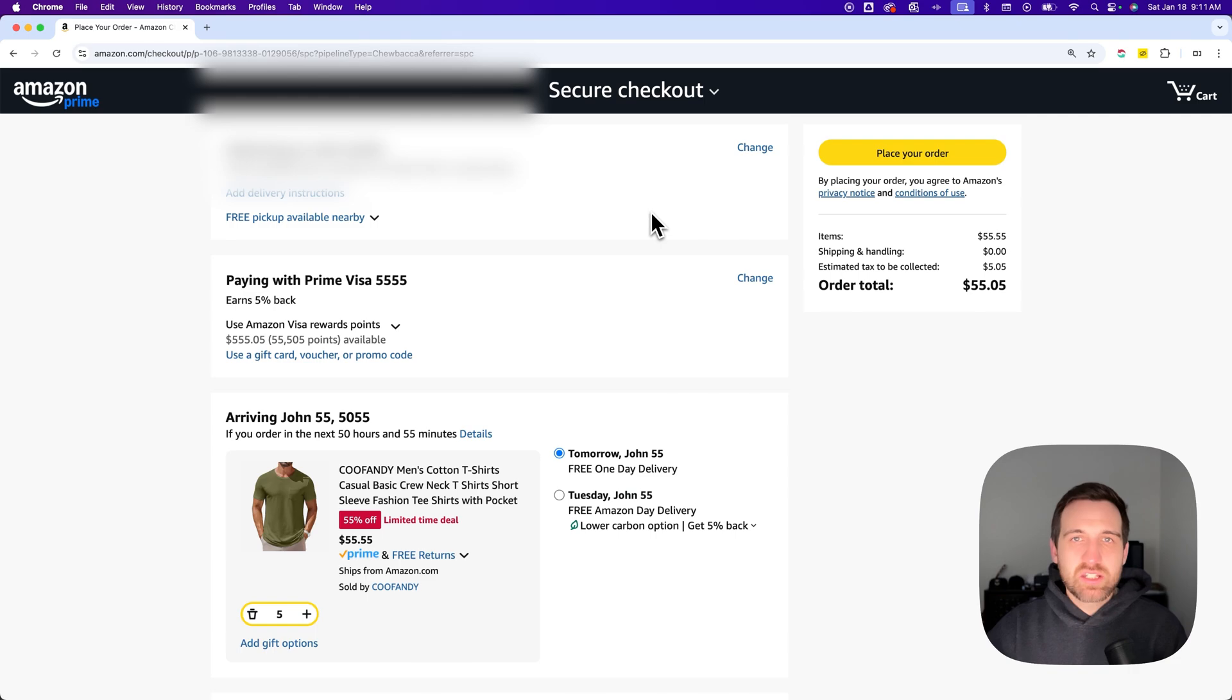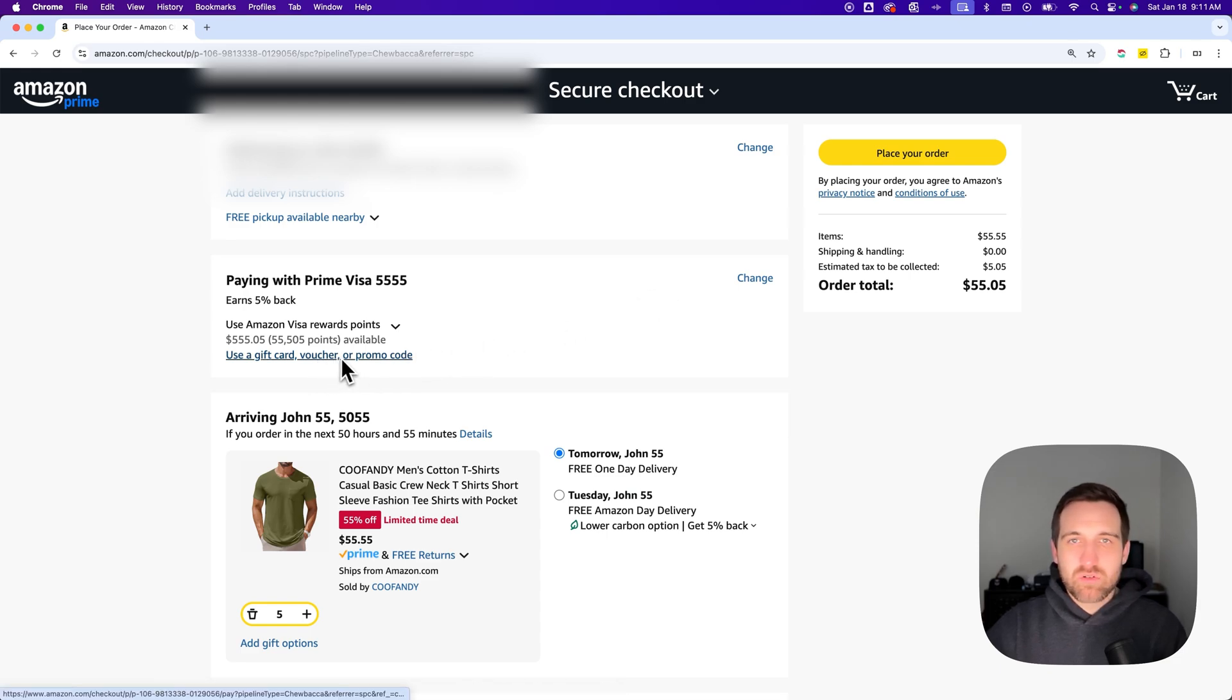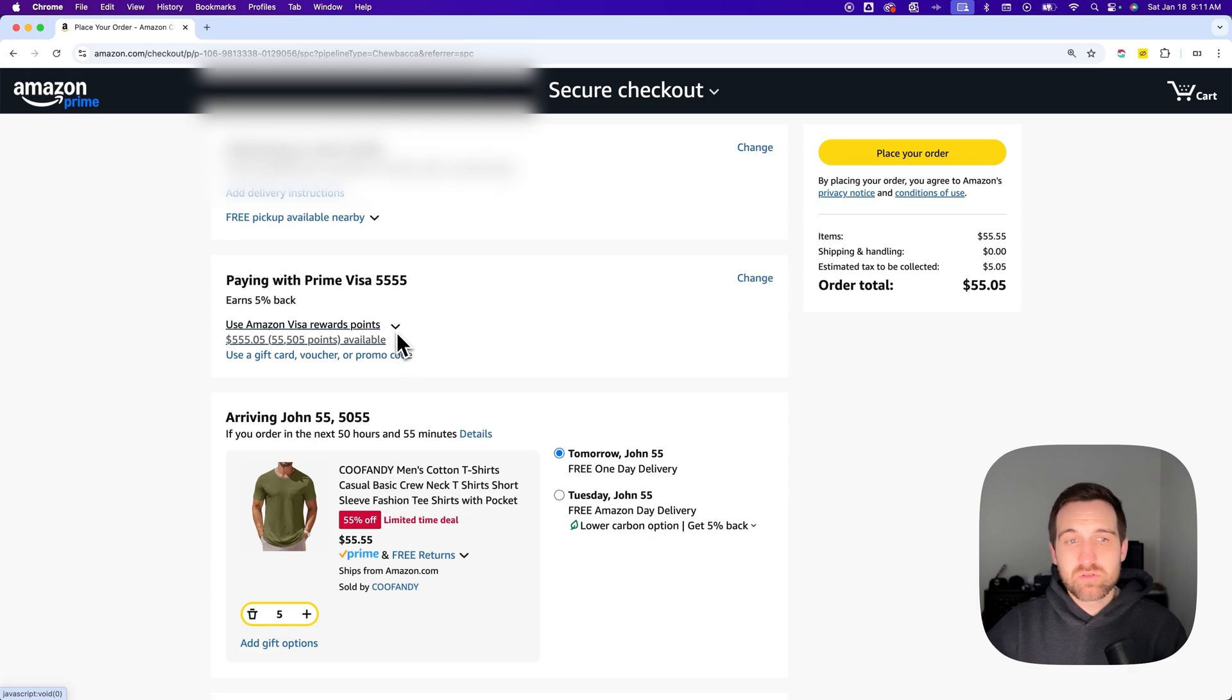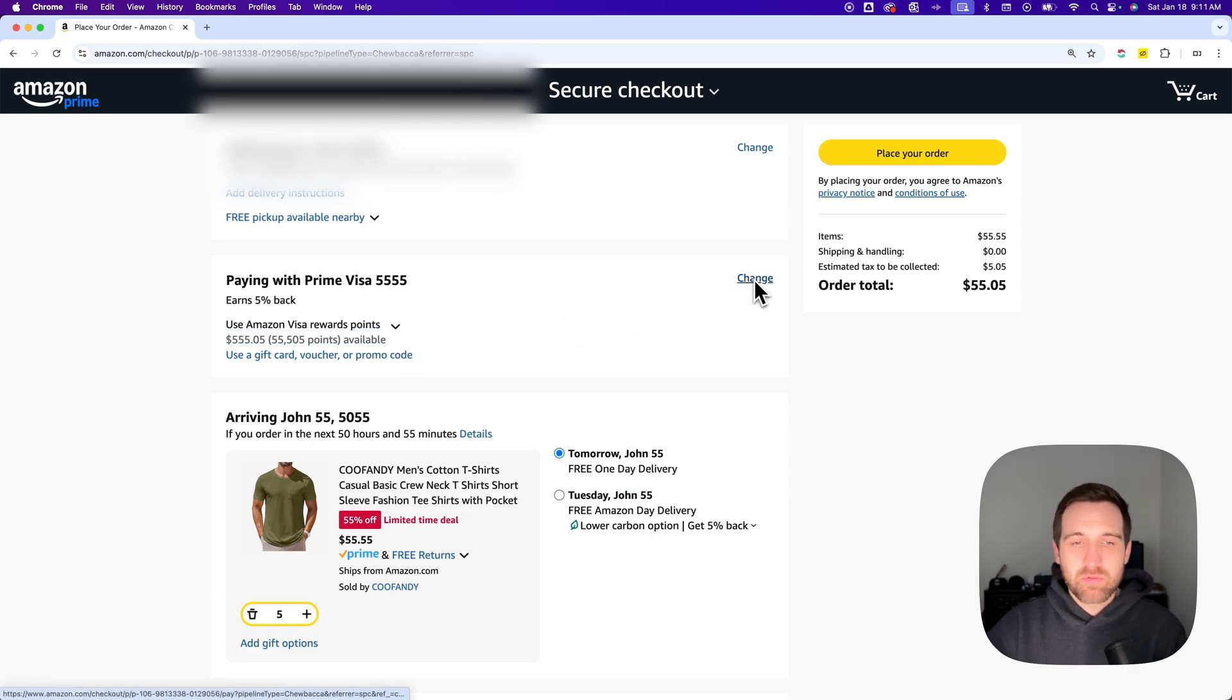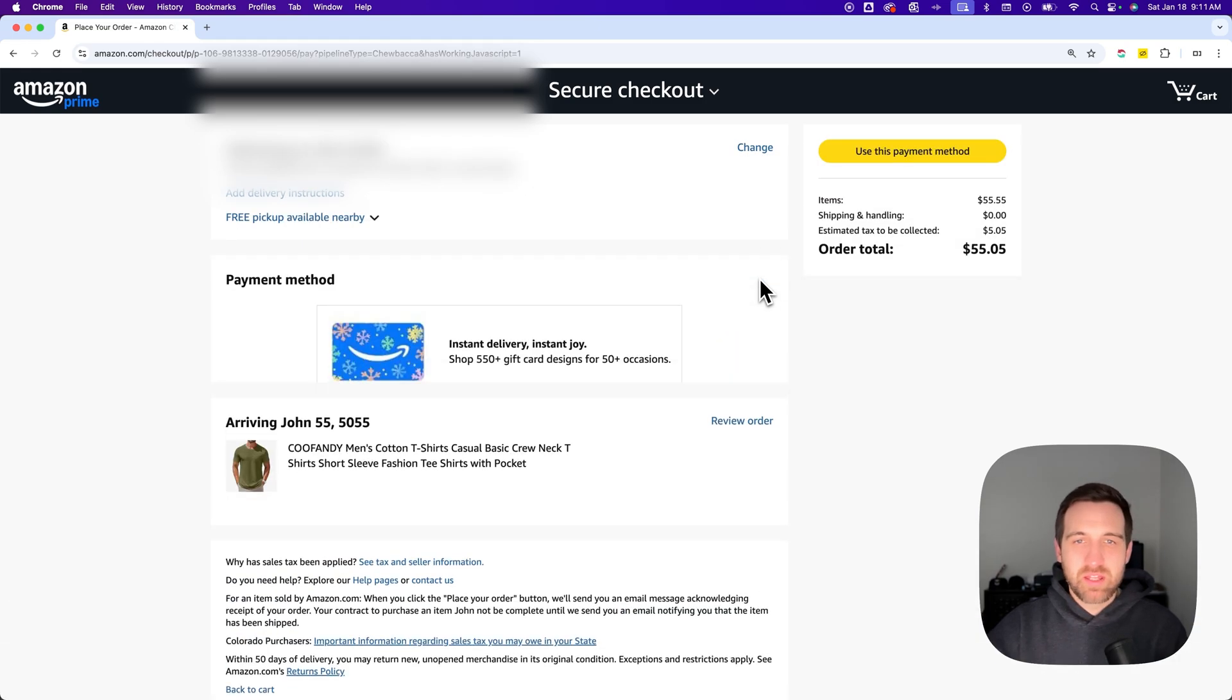You'll see that you have your shipping address first and then you'll have what you're paying with next. You can use a gift card, voucher, or promo code by clicking the link below that payment method. You can also use Amazon Visa Rewards points if you have any, but then in the upper right here, you can click change to change that payment method.